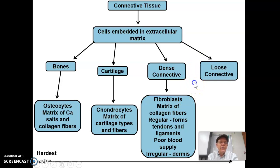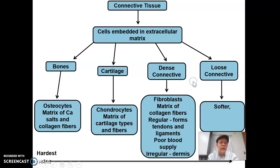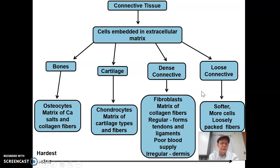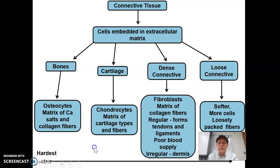And then we have loose connective tissue, which we'll talk more about today. They're also made of fibroblasts and also have fibers, but they tend to be softer. They have more cells, less fibers, and a lot of loose, empty spaces between them, which is why they're called loose connective tissue.